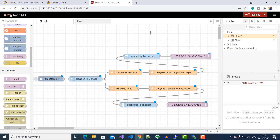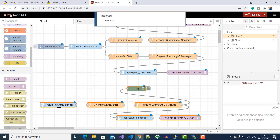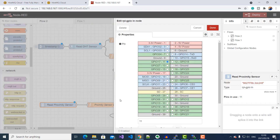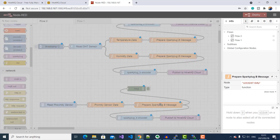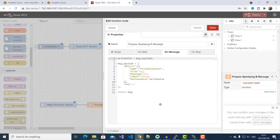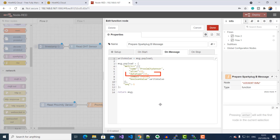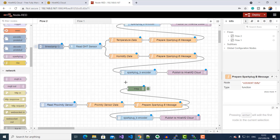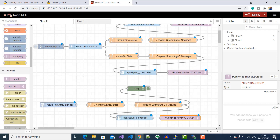We've successfully wired up our flow for transmitting temperature and humidity values as Spark Plug B payloads. The next thing is to include the flow for reading our proximity sensor data and publishing it to the same HiveMQ Cloud MQTT broker. On this flow, we are using the Raspberry Pi specific nodes to read the GPIO pin where our proximity sensor signal is connected. We're using the output of our sensor to create a Spark Plug B object with data type number 11, which corresponds to a Boolean data type in Spark Plug B. For the Spark Plug B encoder, we're using the same settings as those for our DHT11 sensor.